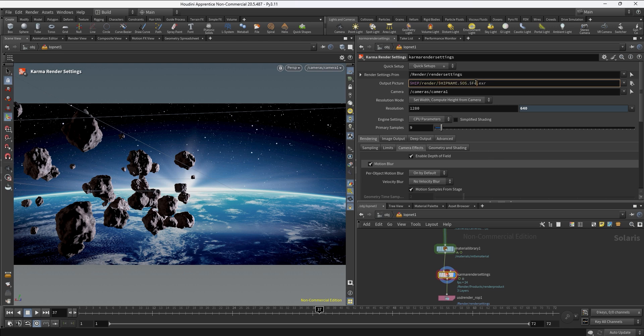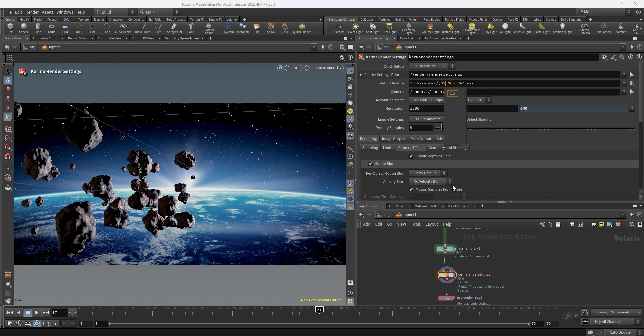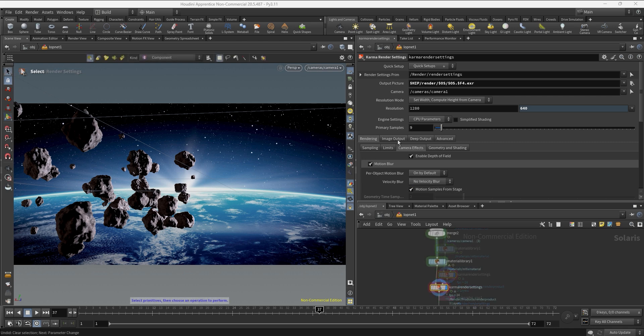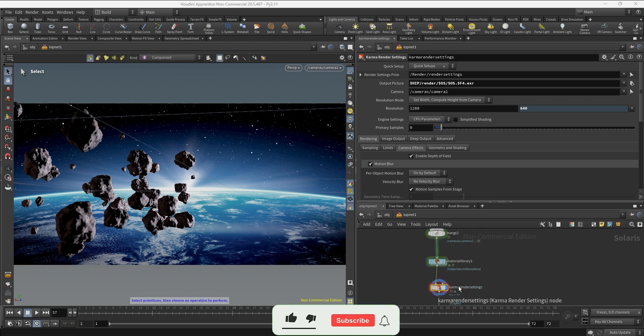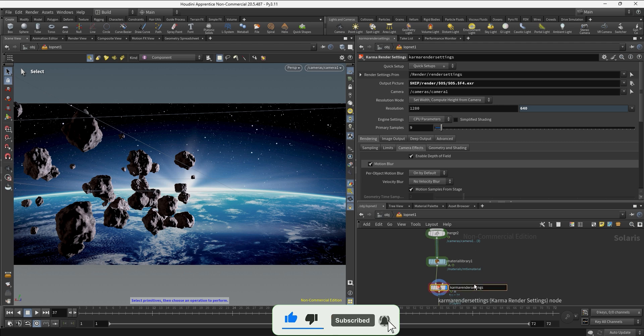In this case I don't want to include the HIPNAME on my file, so I'm going to create a folder called $OS so it's going to have basically the name of the node. Since we're going to be using this node to name the file I'm just going to rename this to asteroids render so we have a proper name.